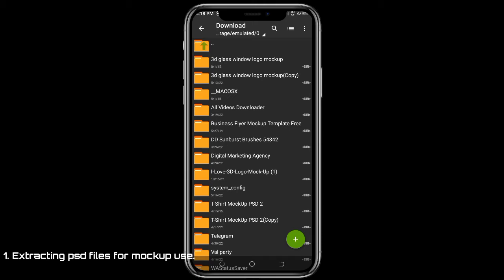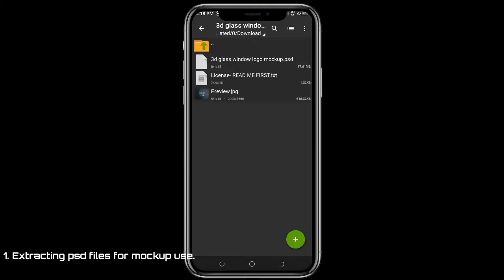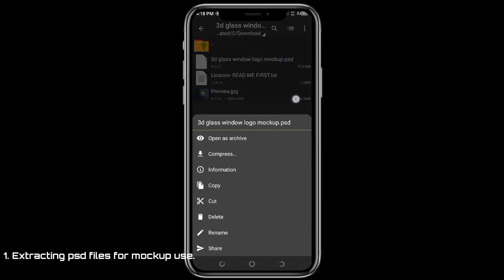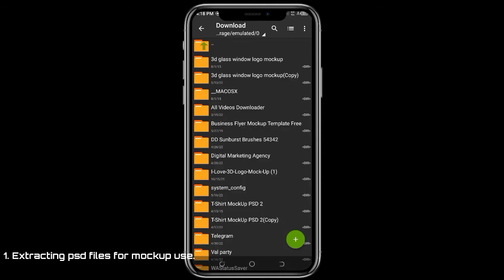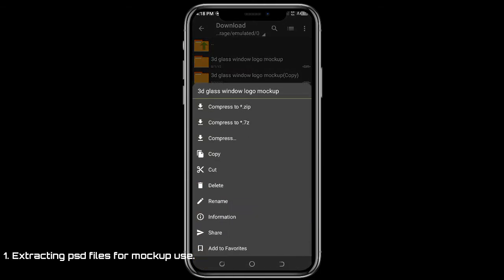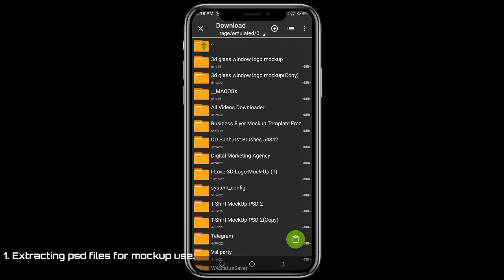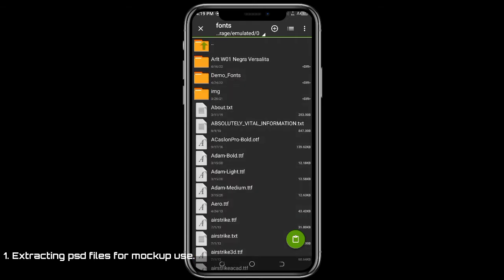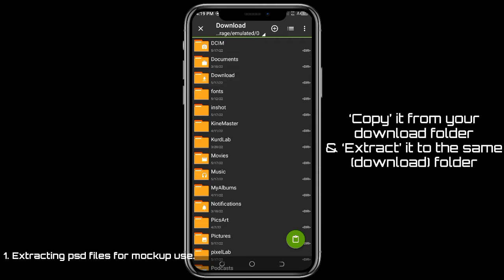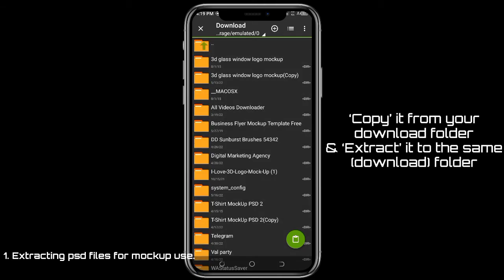Once you get to download and you want to extract it, just click on it. Once you copy it — normally when I want to extract a font I go to fonts and extract it into fonts — but right here you copy it from your download and extract it to your download folder.